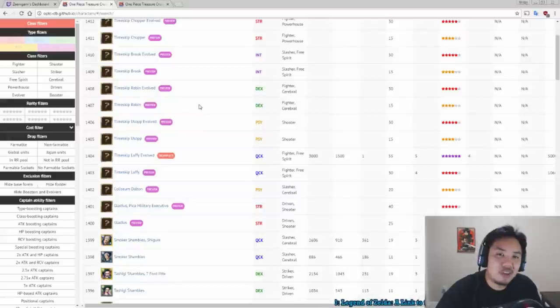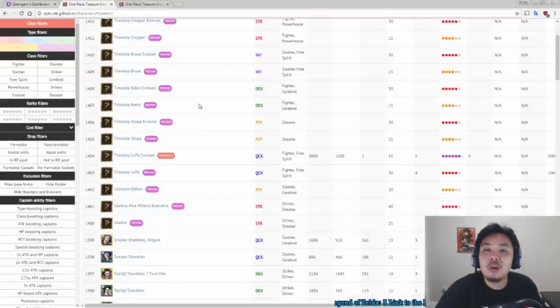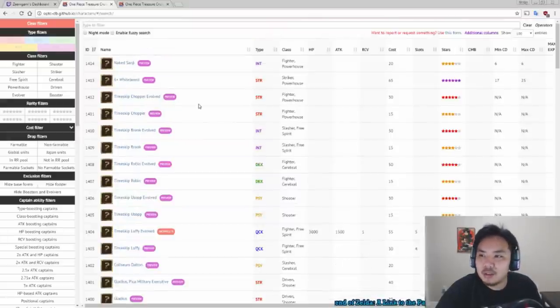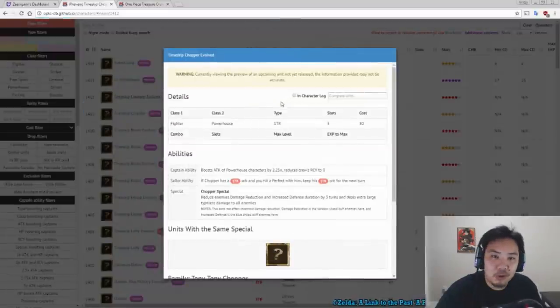So now let's get to the actual Sugofest characters, right? The characters I know you're all dying to know about. So Timeskip Chopper is going to be first.